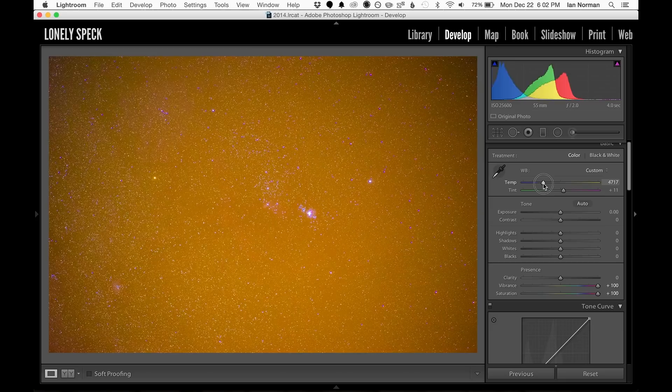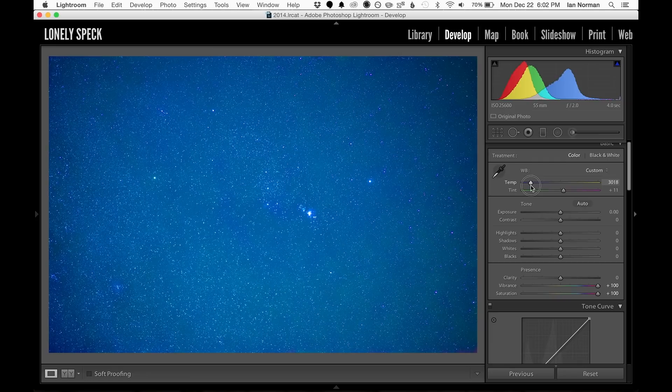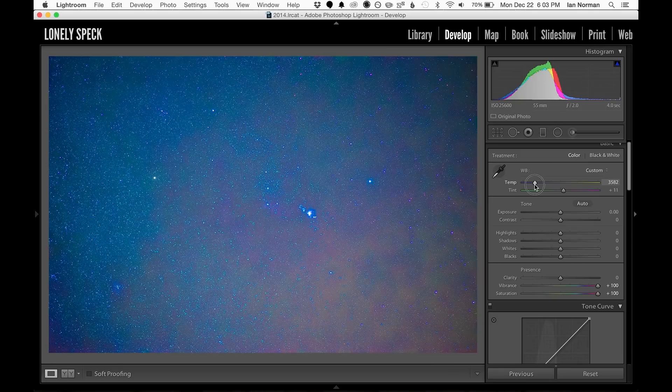If the image is slightly too warm, it'll look all orange, and if it's slightly too cool, it'll look all blue. The point at which we have an even mix of blue and orange in the image is our neutral white balance point.